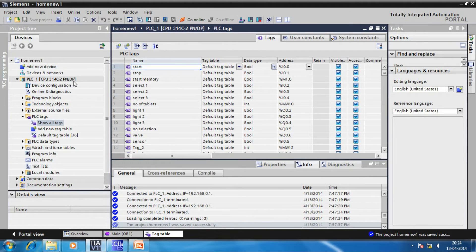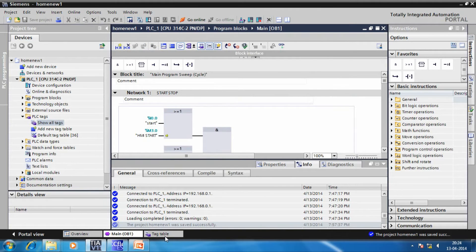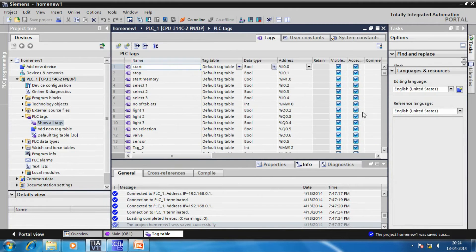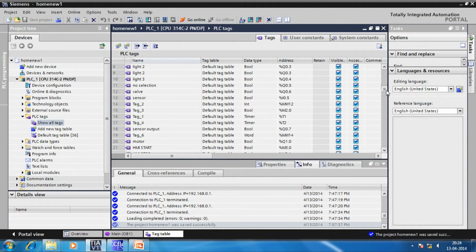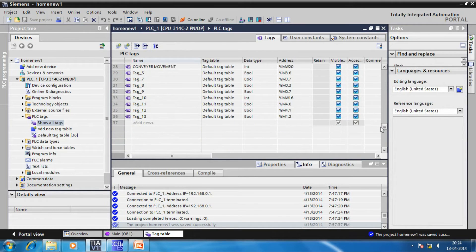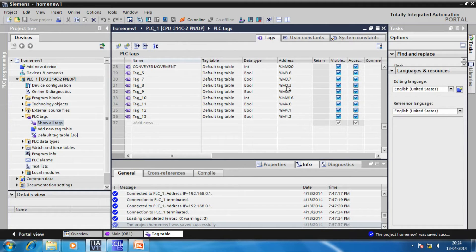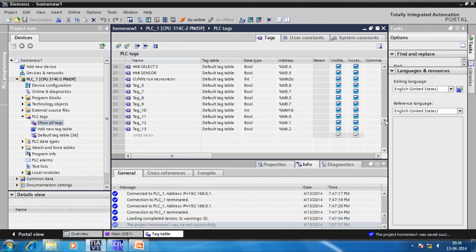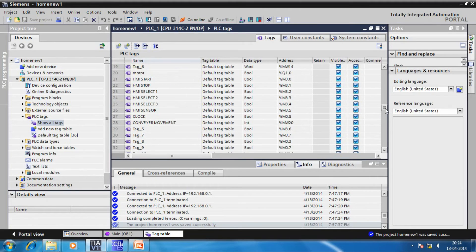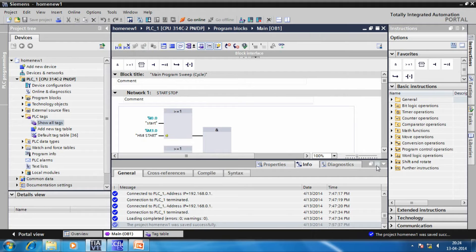You can see our CPU is Siemens 314C2 PNDP from the catalog. Now, let us see the PLC tags. These are the tags that we have defined for digital input and output and we have also used memory markers which correspond to intermediate memory states. We have also defined some tags so that input can be directly given through HMI.